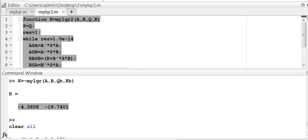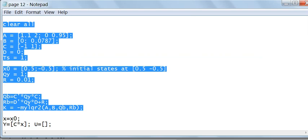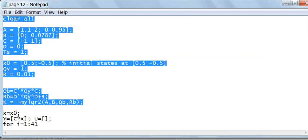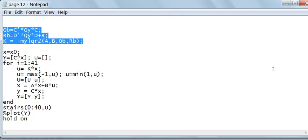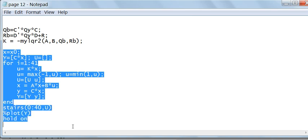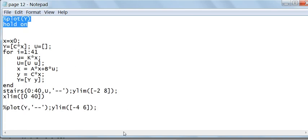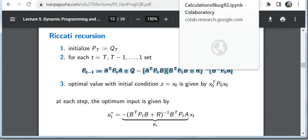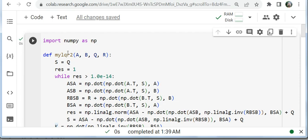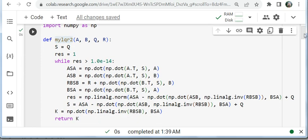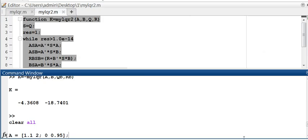The good thing about this way of writing the linear quadratic regulator is that I can easily convert my MATLAB code into Python, which I have done here. This is my function myLQR2 in Python.